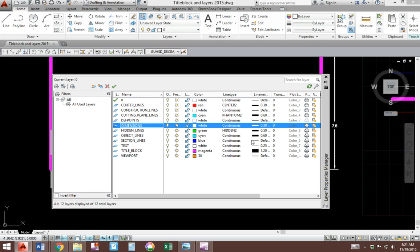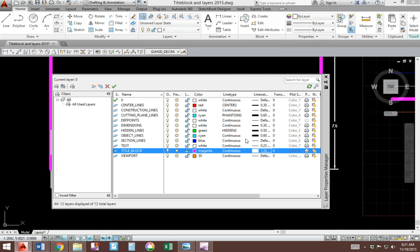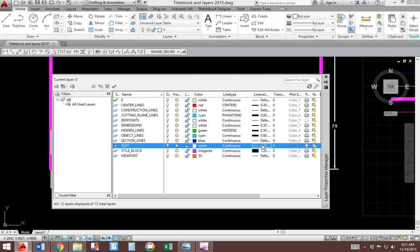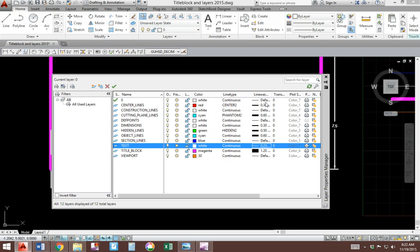And new thicknesses. For example, title block is going to be 1.2. Text is going to be 0.25. And review this for other changes you need to make.